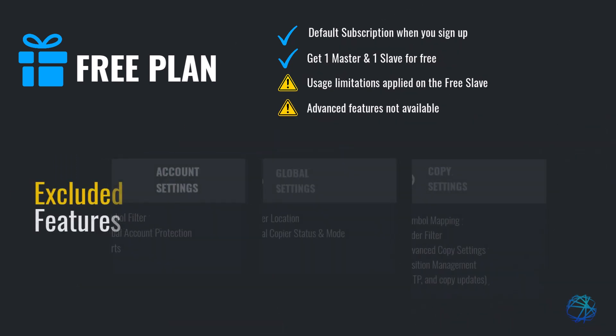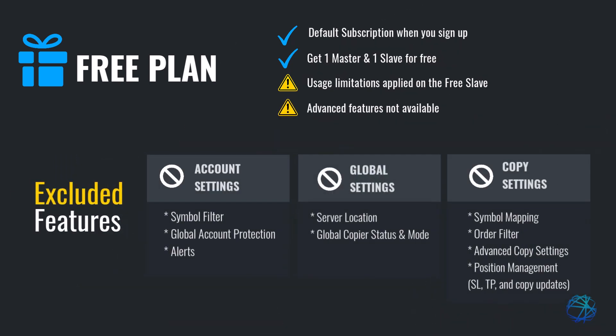Aside from the volume and order limitations, these are the features excluded from the free plan. If you find the free plan to be too limiting, you can upgrade your plan anytime. And this leads us to the next subscription.